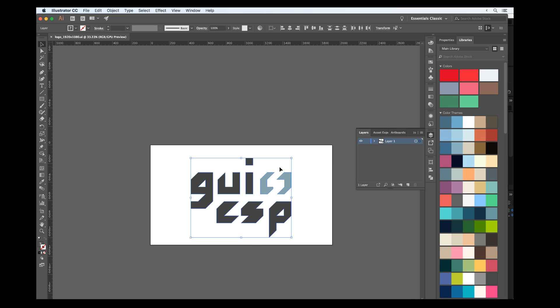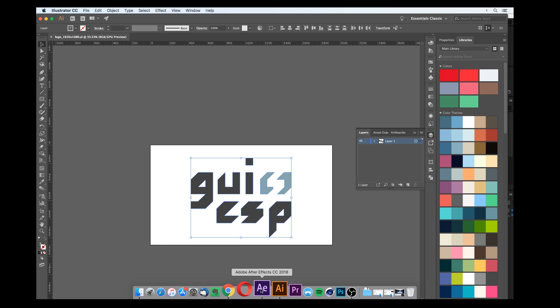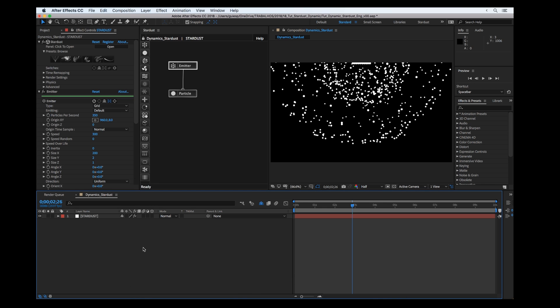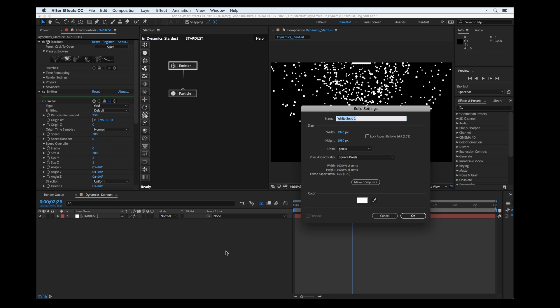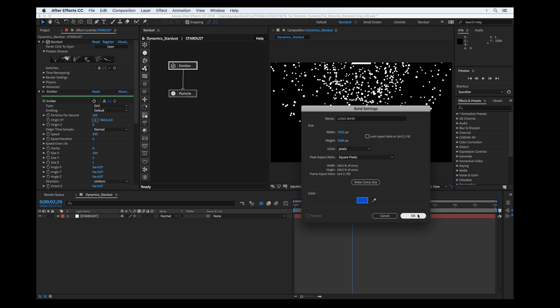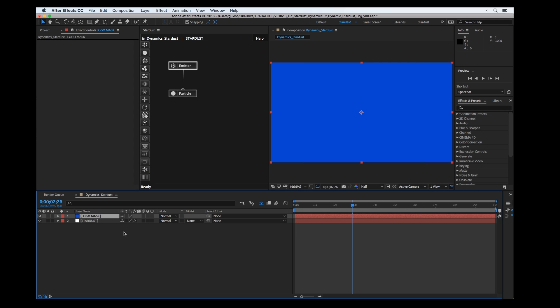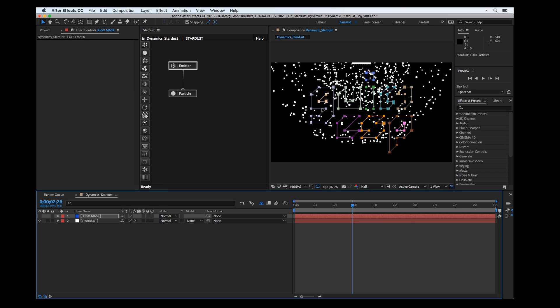I'm going to prepare a collider object as a logo. We can copy all the paths to a new solid. Just Ctrl+C or Command+C, create a new solid called logo mask, and paste it.